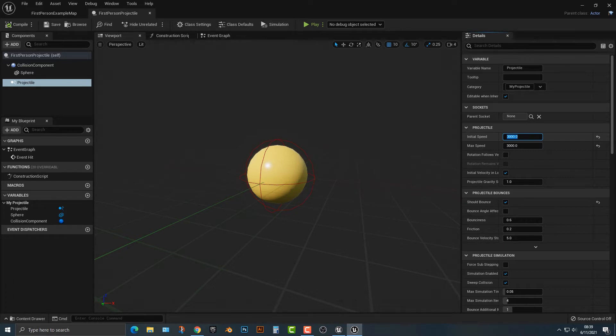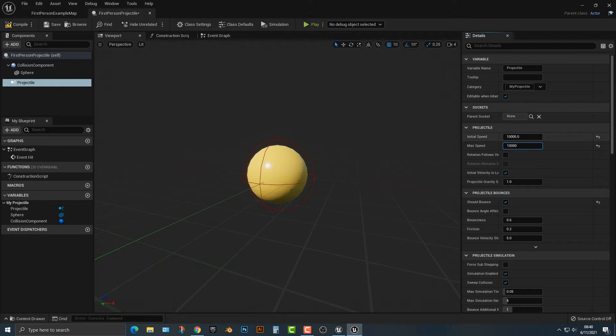The current is 3000, you can maybe make this 10,000. You'll notice there's an initial speed and a max speed. The initial speed is what it comes out at and the max speed is of course how fast it can go.